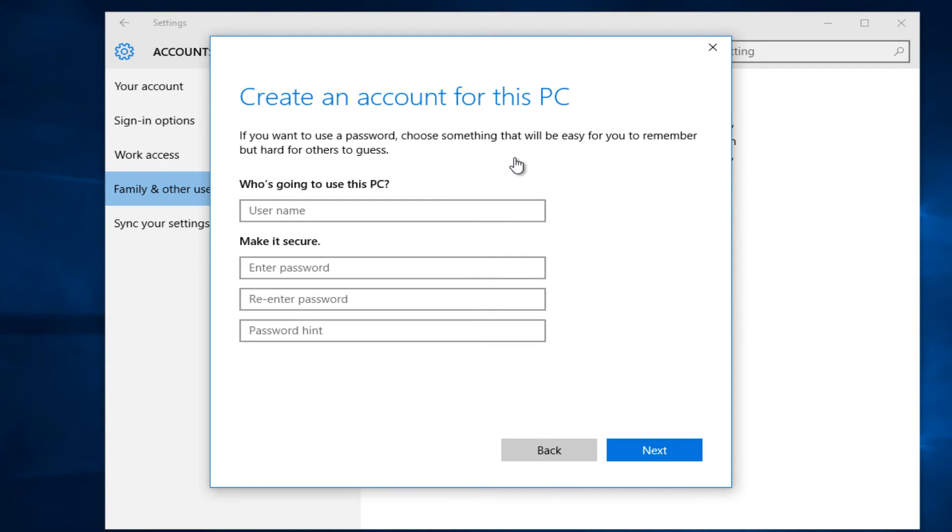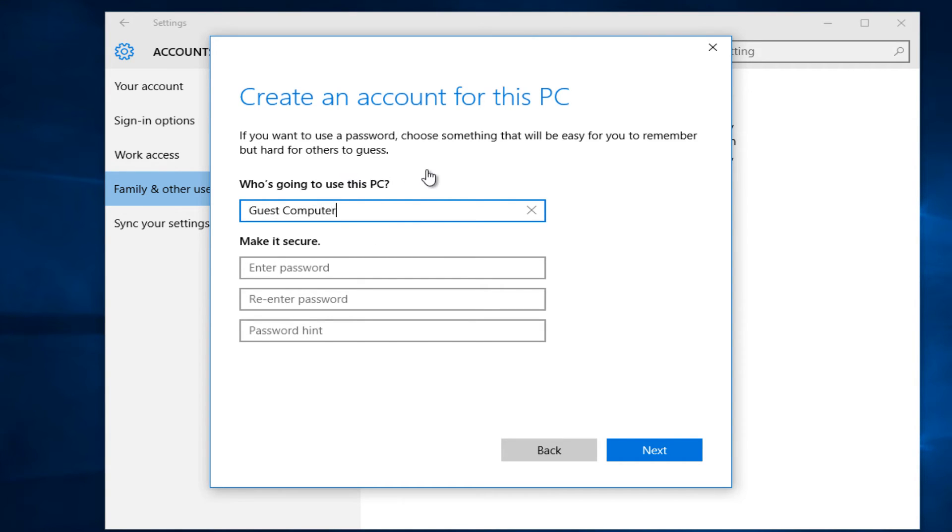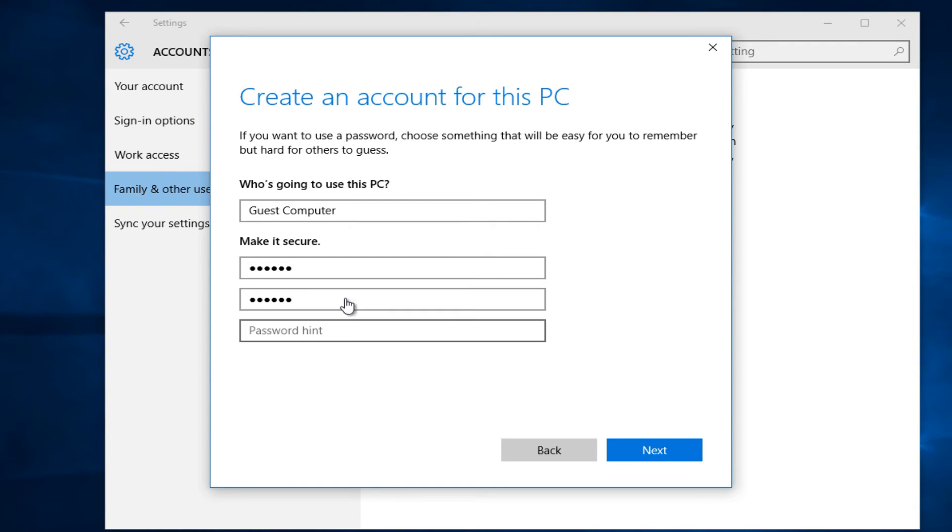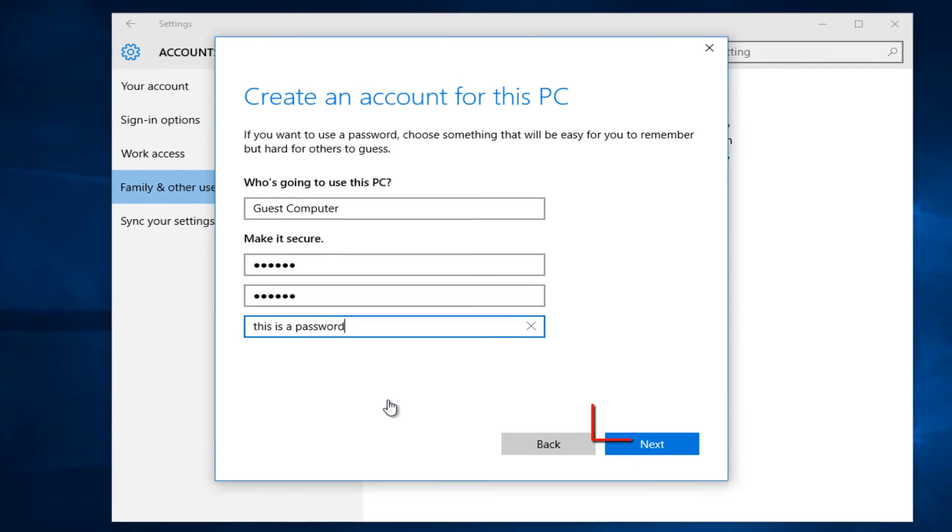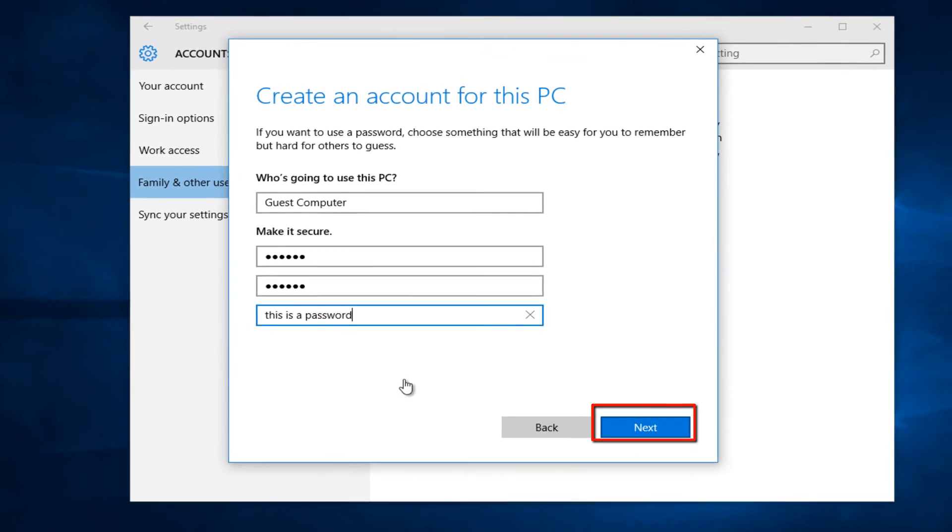At this point you would just insert the user's information, so you could do guest computer or you could call it whatever you want. And then just enter any random password that you want them to use, and then just left click on next.